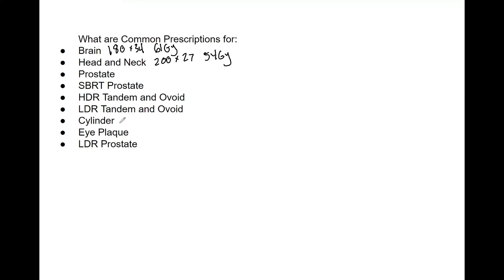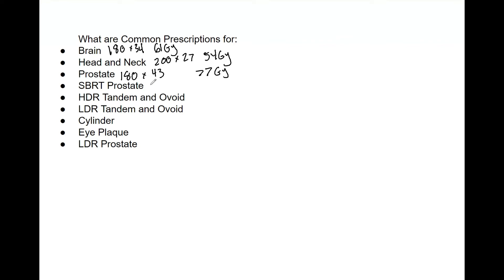We've got prostate, which is a common fractionation, 180 centigrade by 43 fractions, that's 77 gray. And depending on doing a boost or what have you, that may differ. We're just covering very basic prescriptions here.